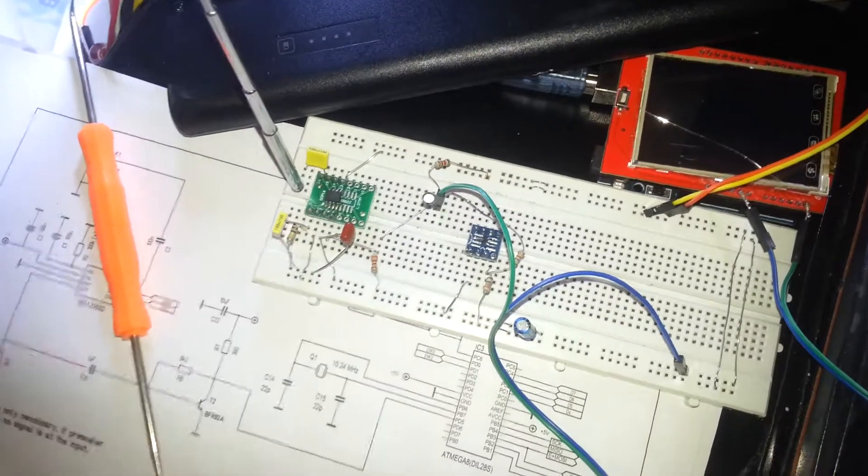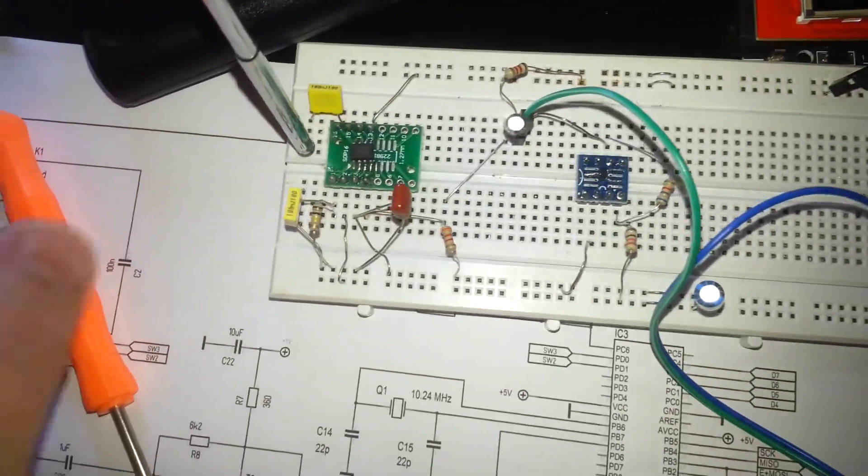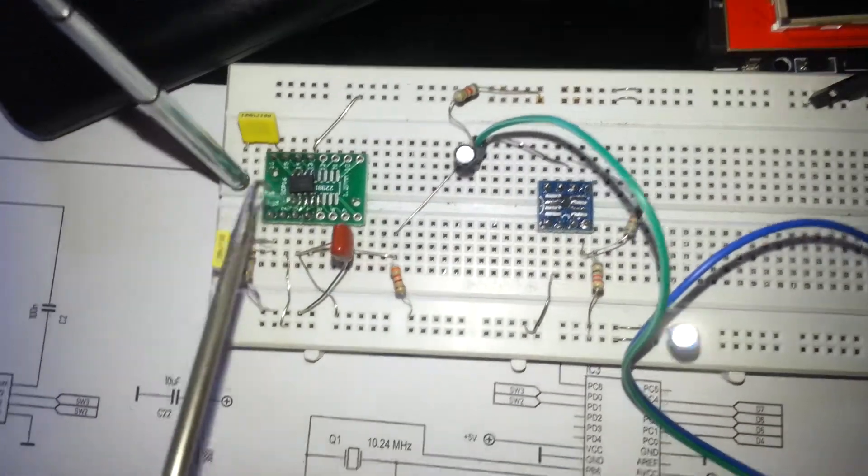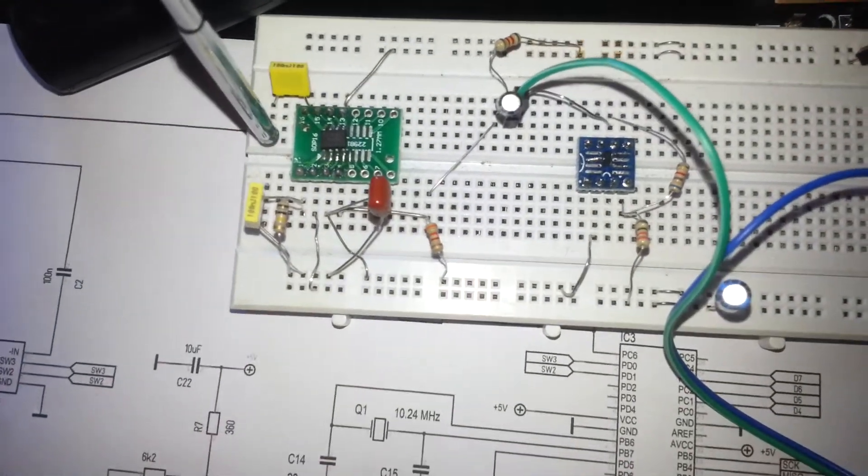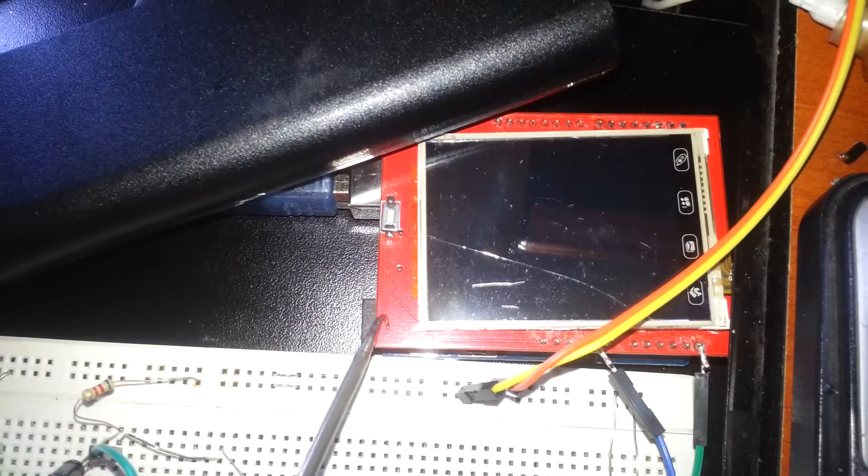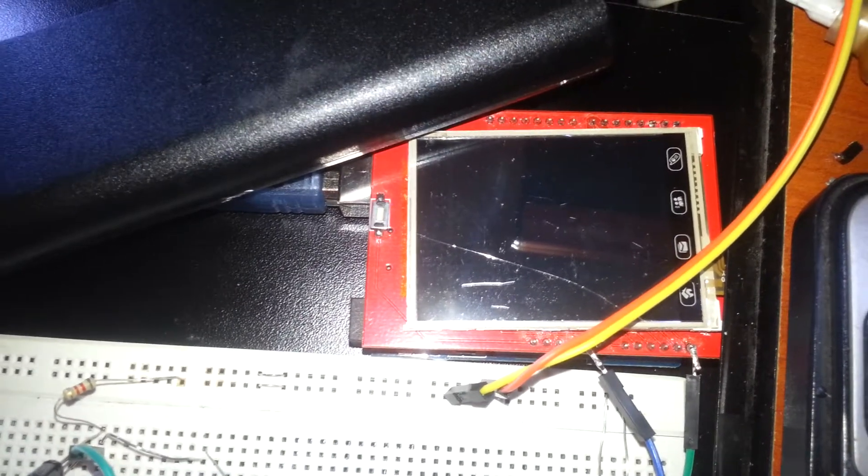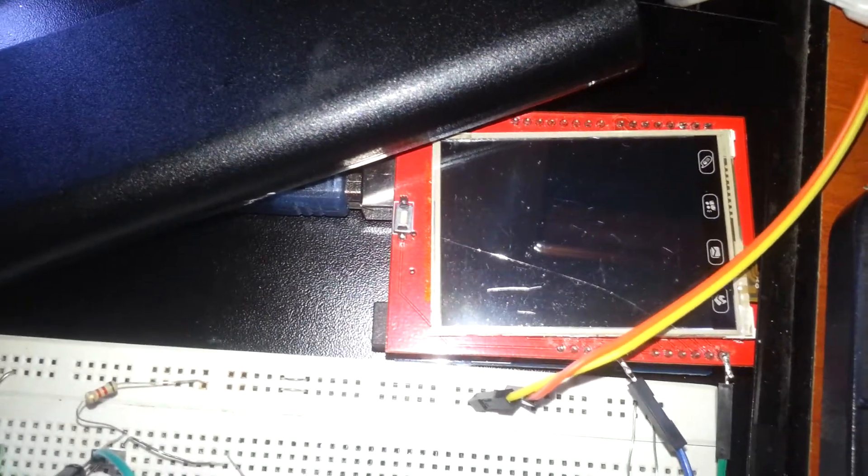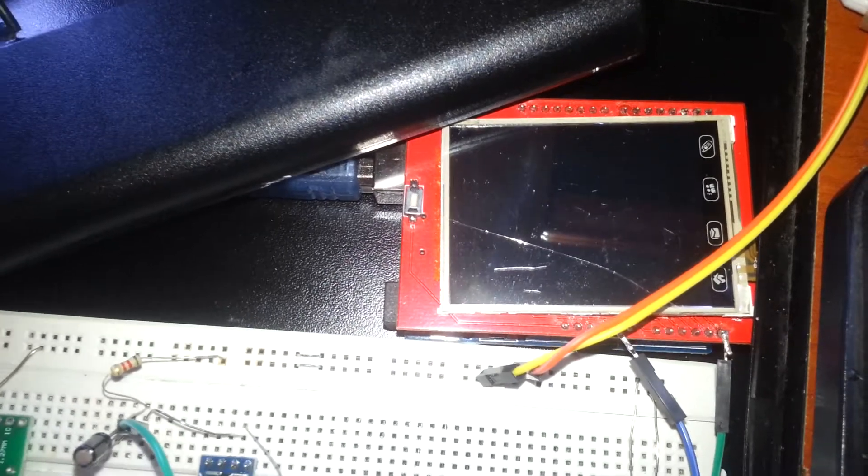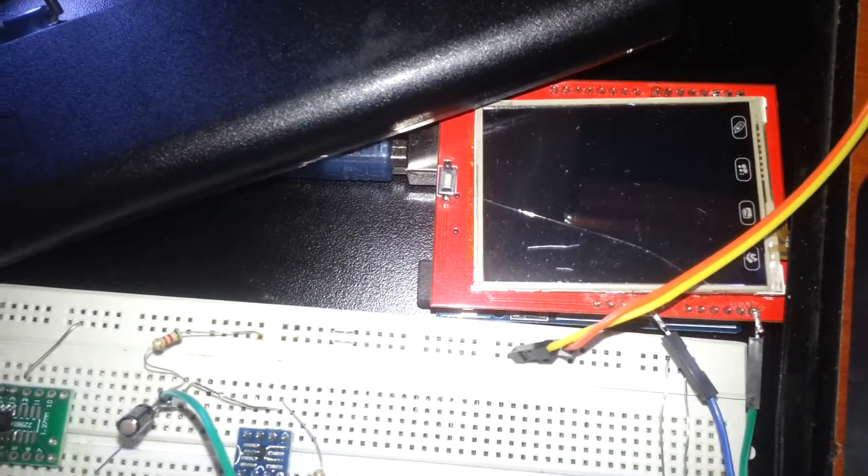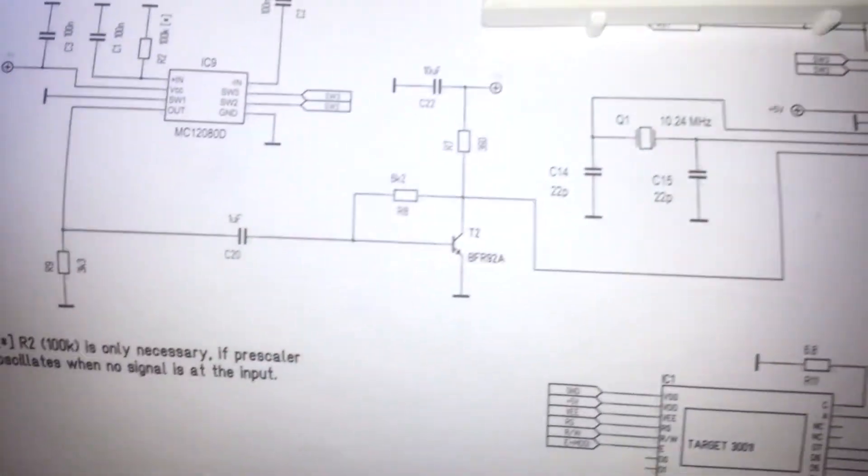So this is my breadboard and this is the circuit that I built here. As I told you, I'm using Arduino Uno with a color LCD to display the output and show the frequency counter.